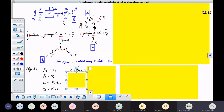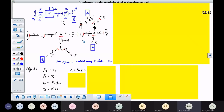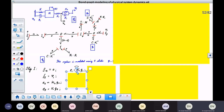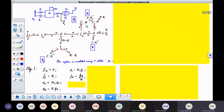We still have this I element for which we have to ask this question, and these R elements. What does this I element give to this system? Look at the causality — the output is flow. It provides flow 4. In terms of its states and parameters, flow 4 can be written as P4 divided by M — its momentum divided by its mass.